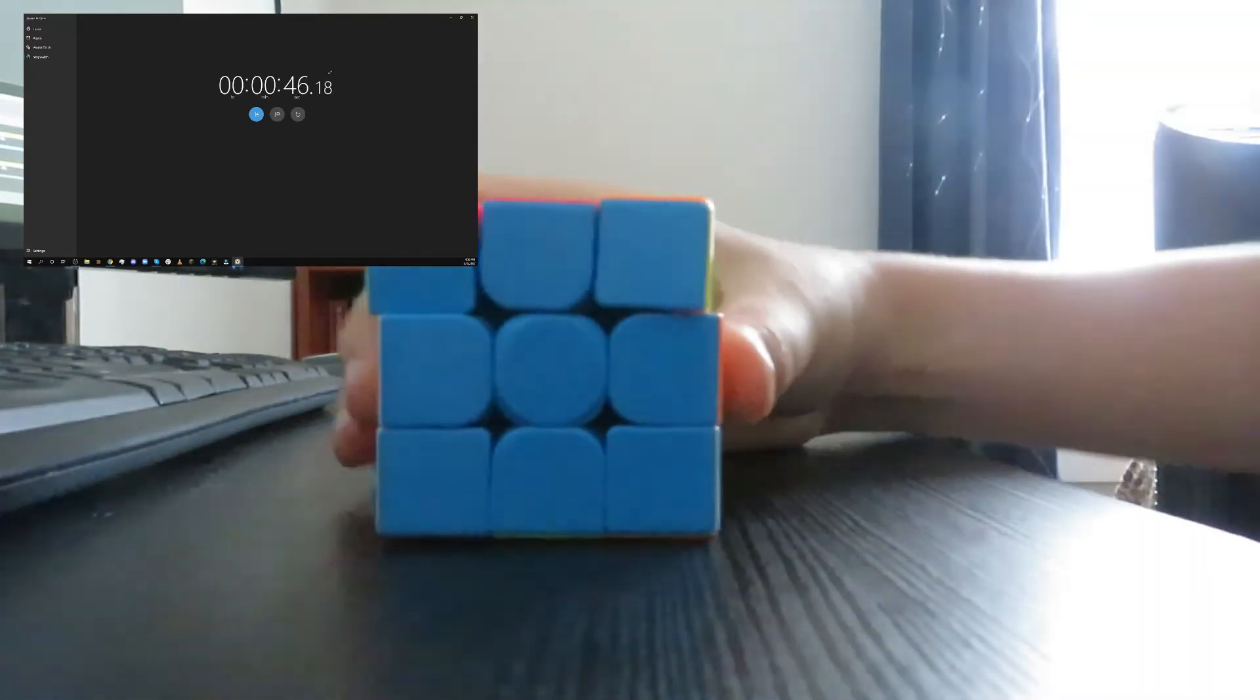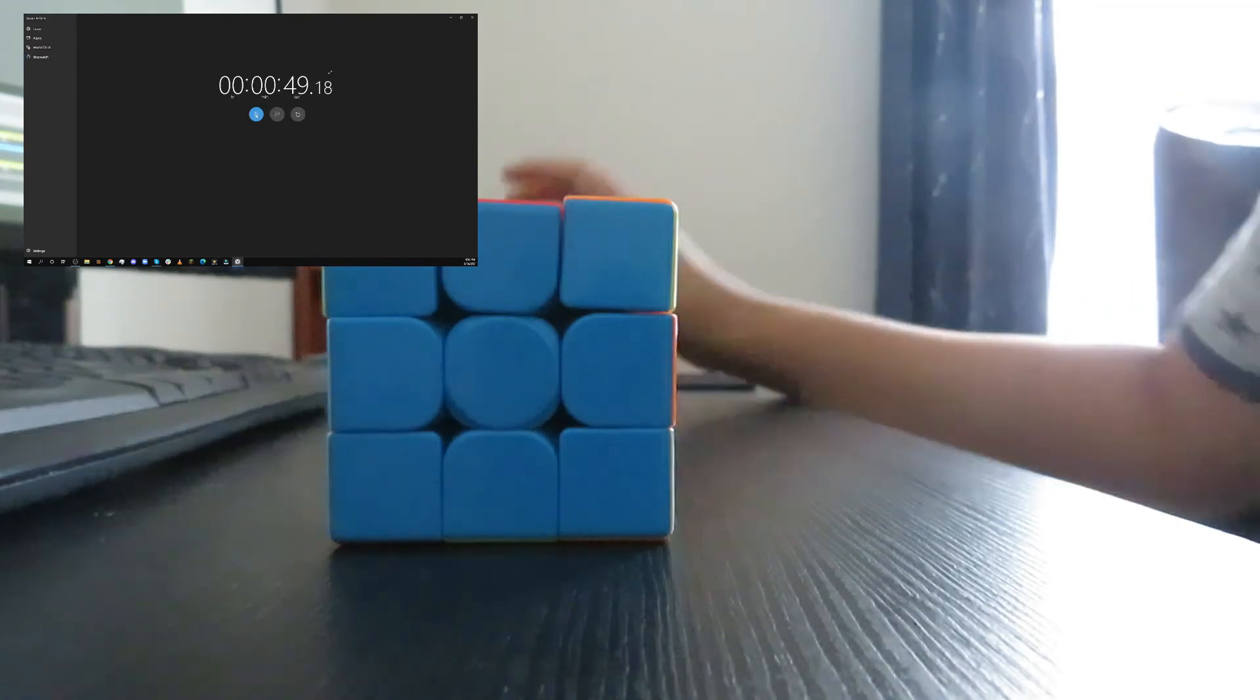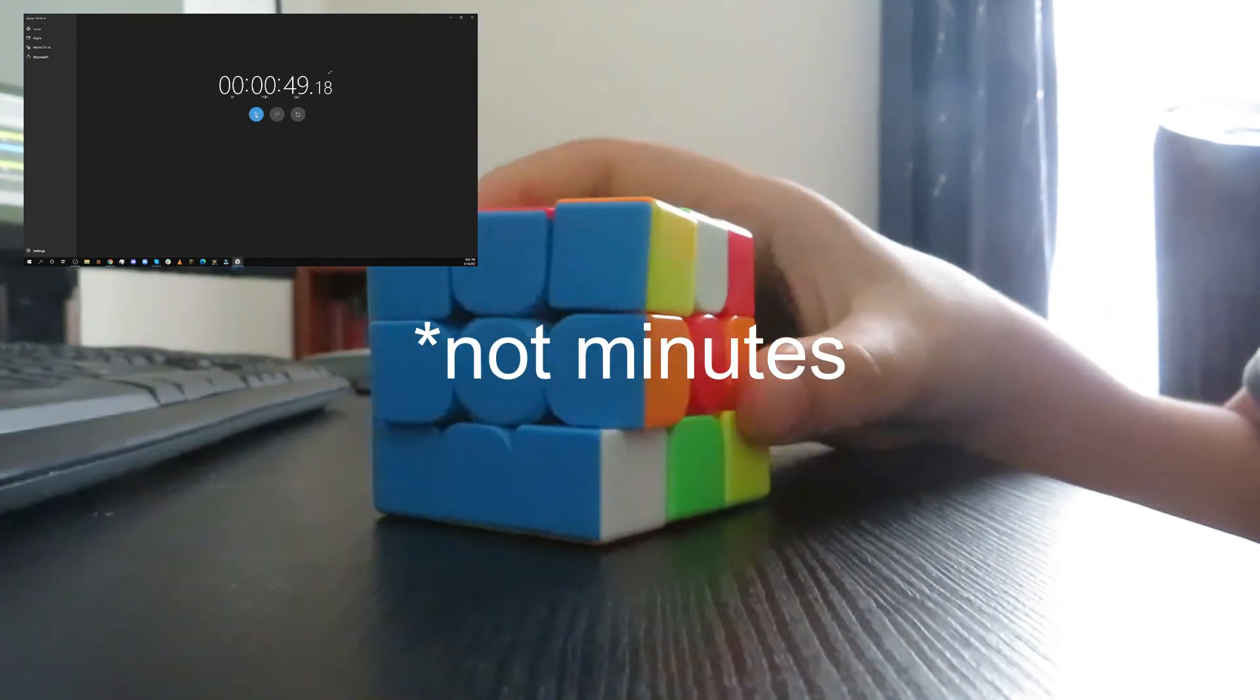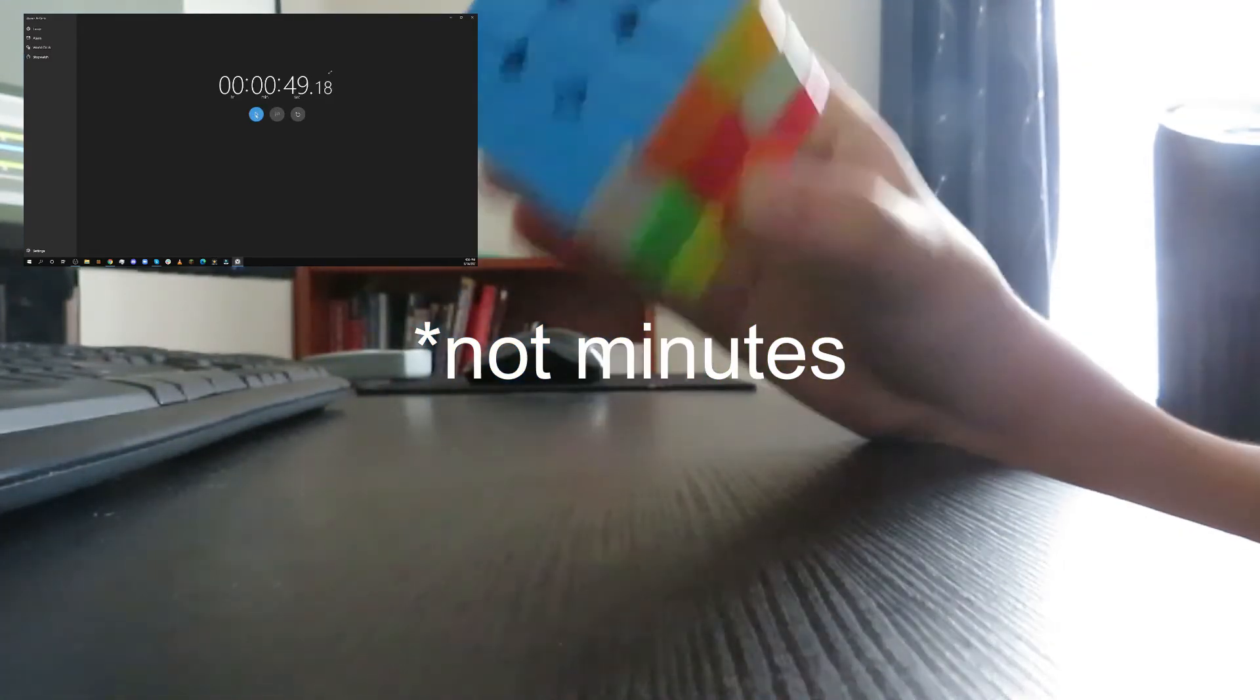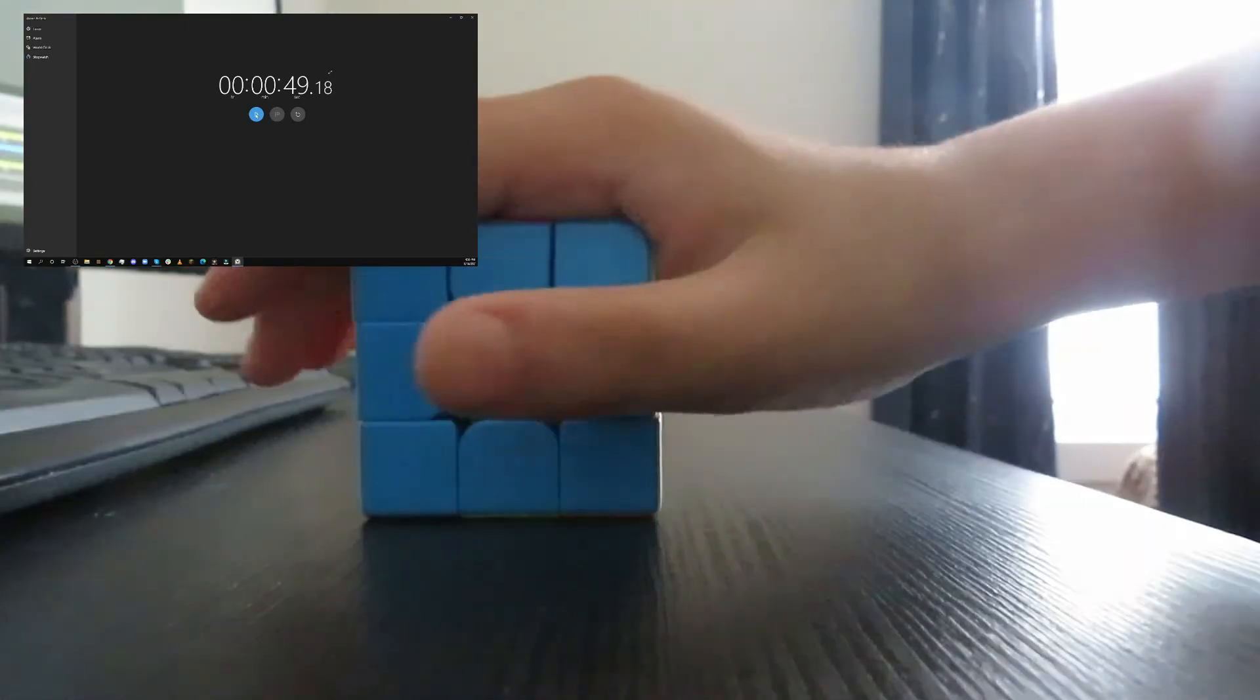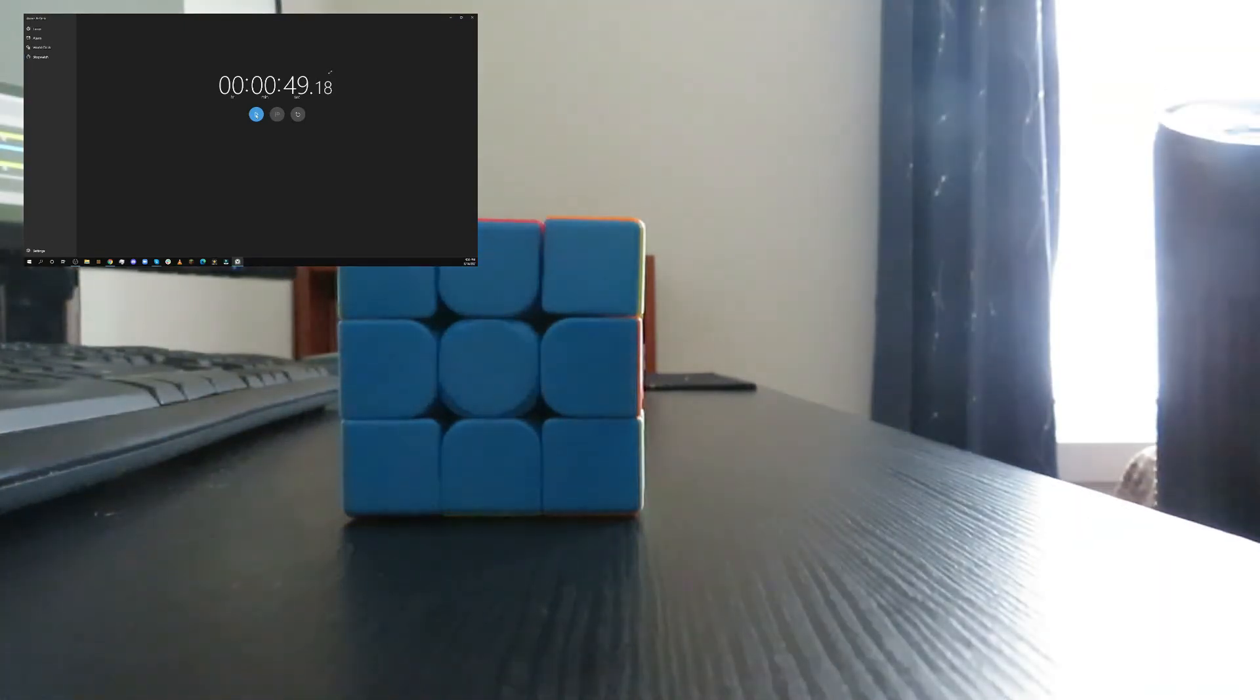There, did it! 49 seconds and 18 milliseconds. 49 seconds, not bad, and it was fully mixed up. Yeah, that's the end of the video. Bye.